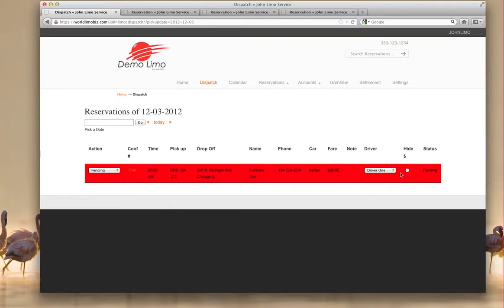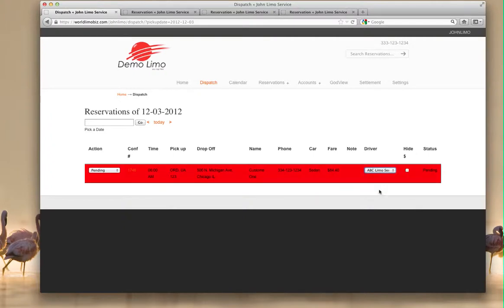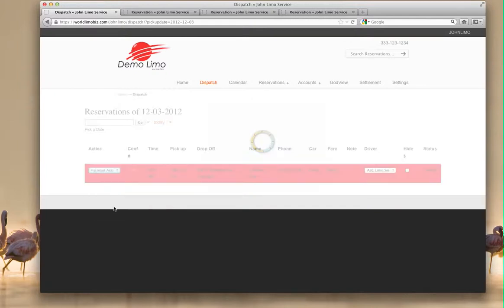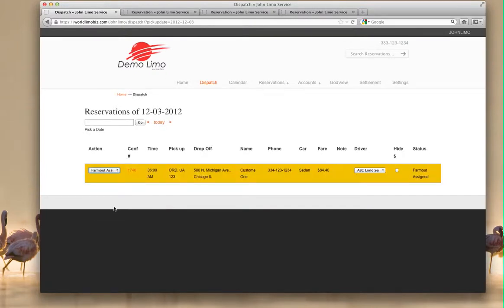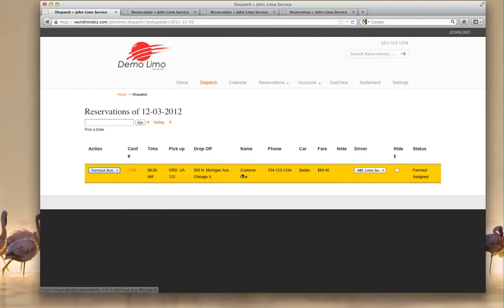I decided to give it to your affiliate. There is a line here, and beneath the line is your drivers, and beneath the line are your affiliates. So we're going to select this guy here, ABC Limo, and we're going to dispatch, farm out assigned. Click on it. Now this company ABC Limo just received an email with the job.